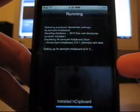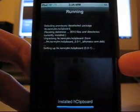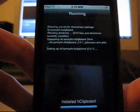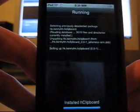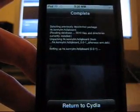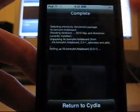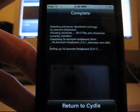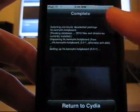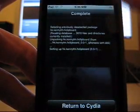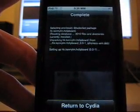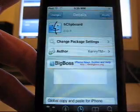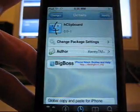I don't have to respring because I have already installed iKeyX. It will install with HClickboard so you don't need to worry. You just respring.